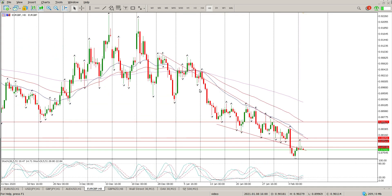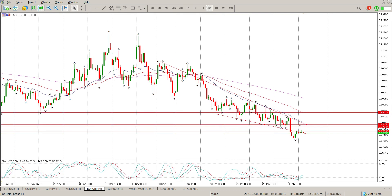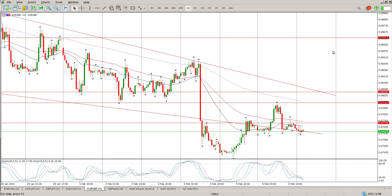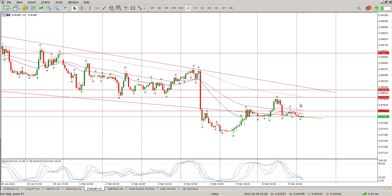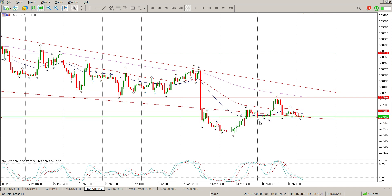Euro/British Pound — we had a triangle yesterday and we've got a rejection of an area. I'm not really going to worry about the diagonal just yet. We are flirting with it. This kind of price action — that barbed wire sideways — the trend is down, so we should still be looking to sell. We did reject this level yesterday at 0.87944, but I'm not really interested in that.